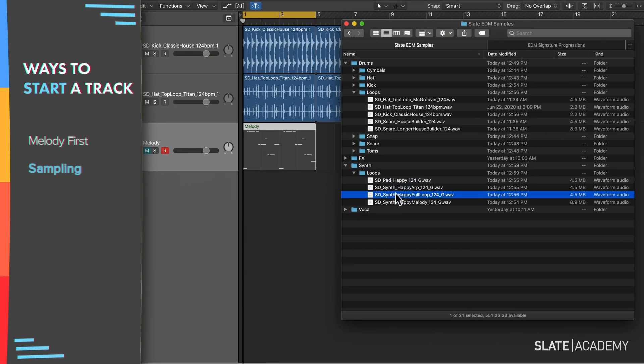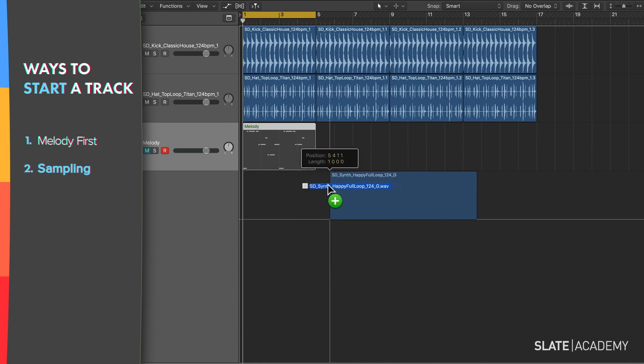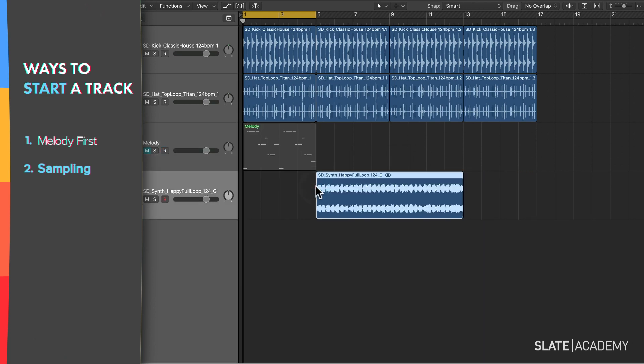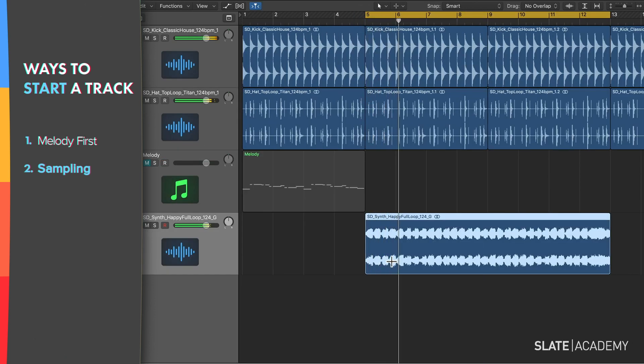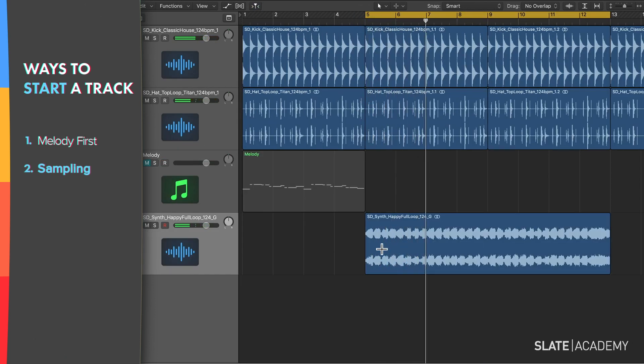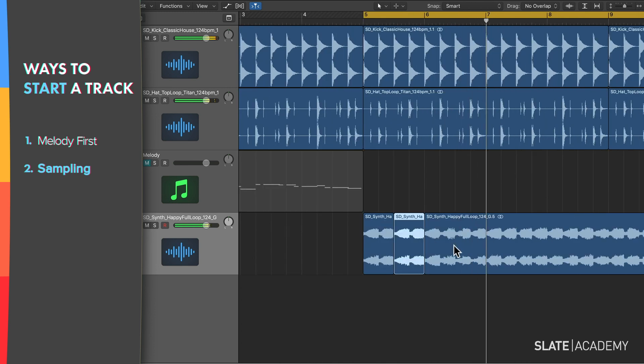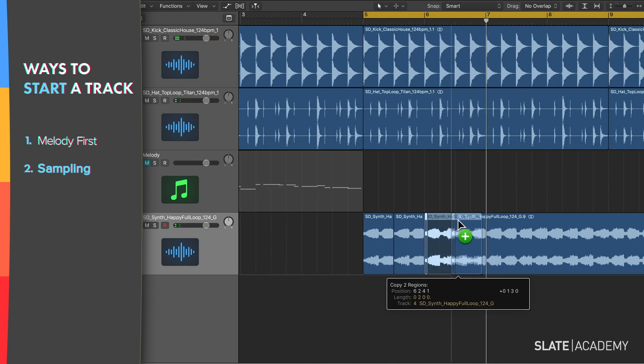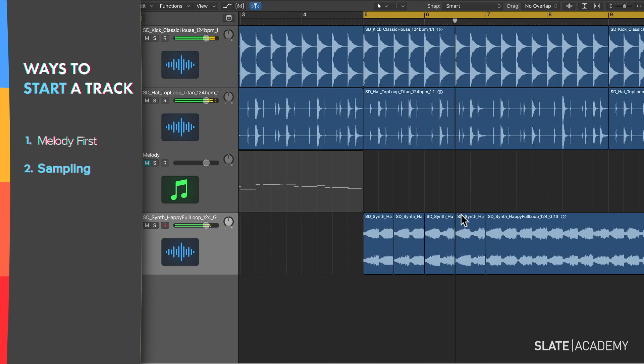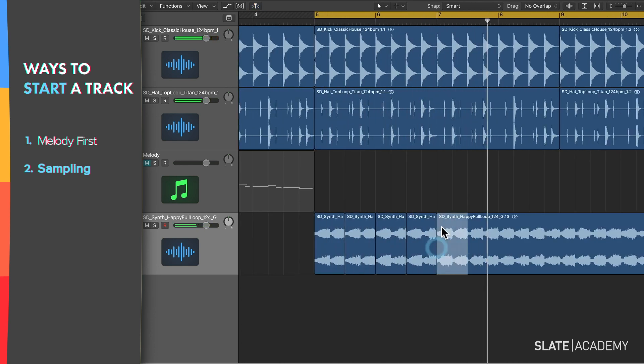Another way to start is by sampling. This is especially useful if you're not sure where to start. For example, you can just bring in a sample and start chopping it up a bit on the grid in order to get a track moving in the right direction quickly.